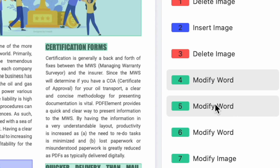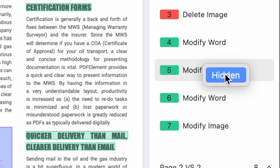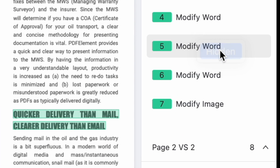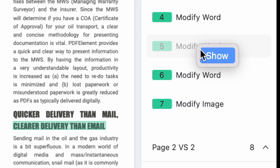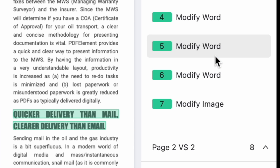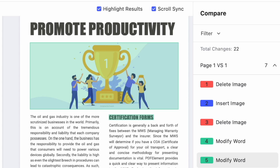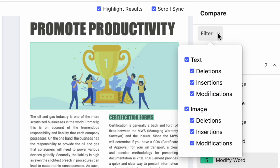If you right-click on any of the results you can choose to hide the results and that text will no longer be highlighted. If you right-click again you can restore the highlights on that text. You can also use the filter option near the top of the right sidebar to see or hide specific types of differences for text and images.